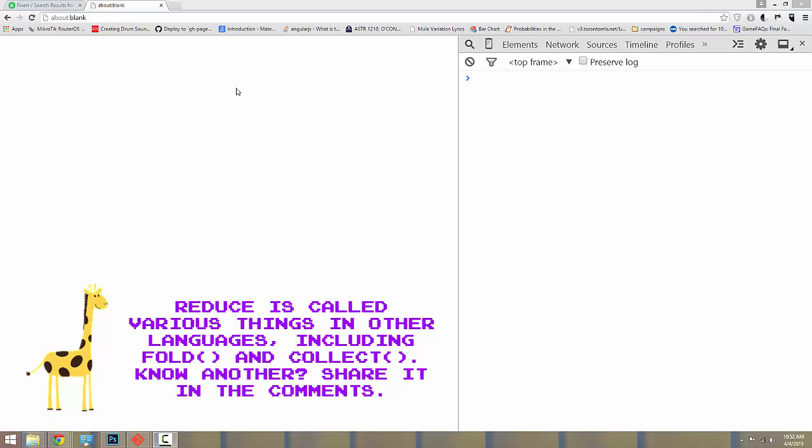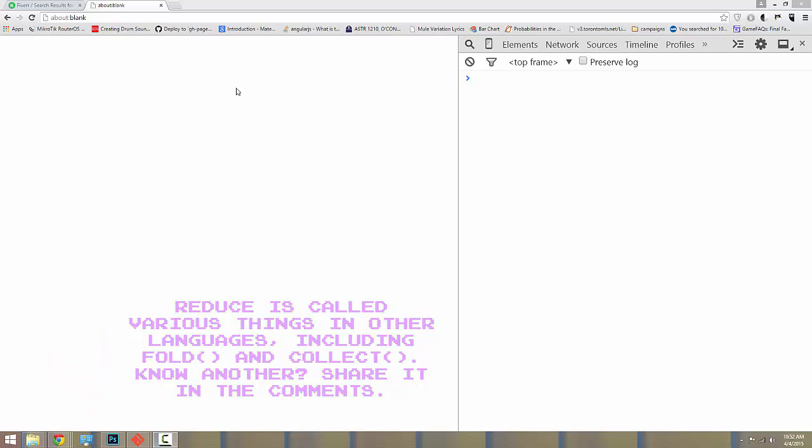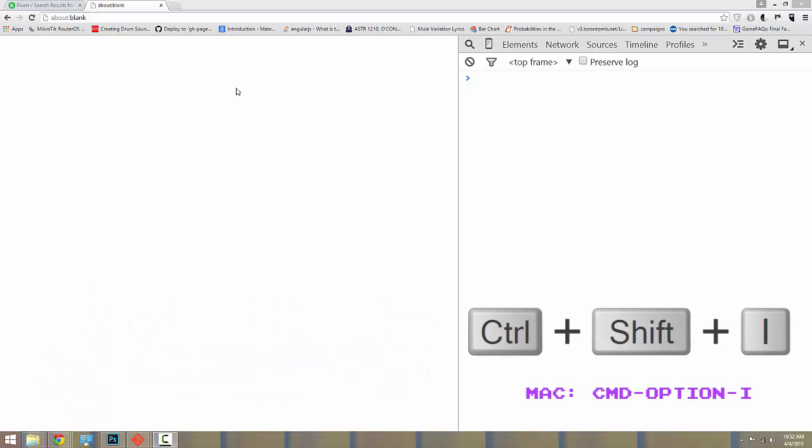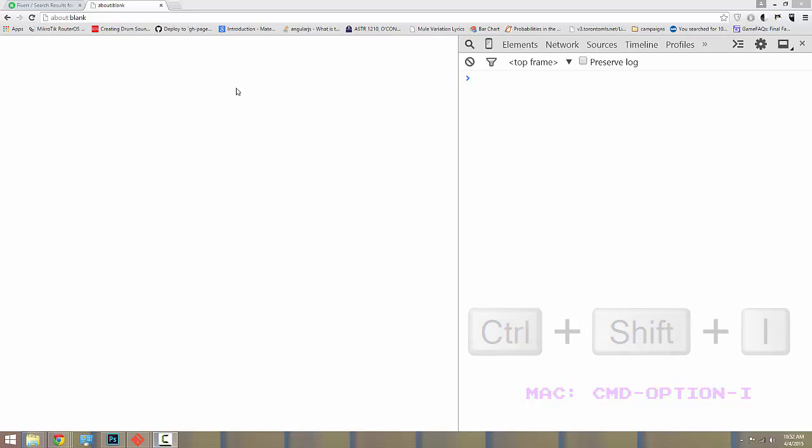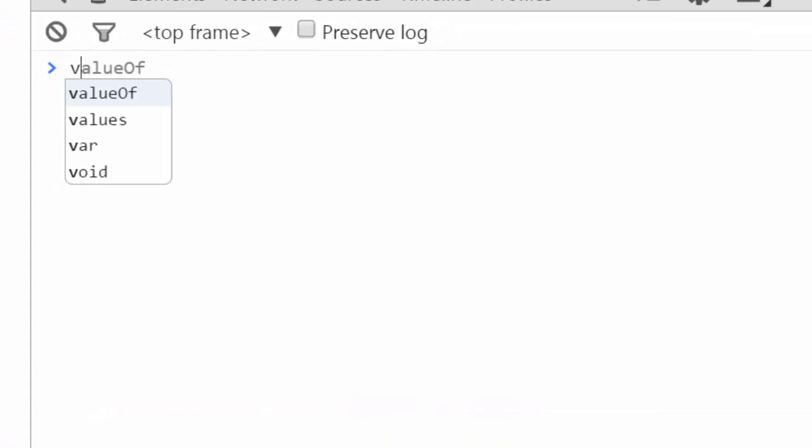To code along at home, open your developer tools on any page with Ctrl-Shift-I on a PC, or Command-Option-I on a Mac. Make sure that you're using Chrome in order to use the Chrome developer tools. So with developer tools open, let's make an array to test on.